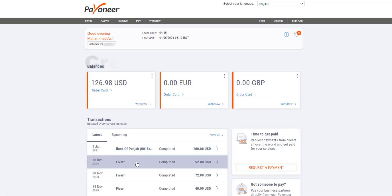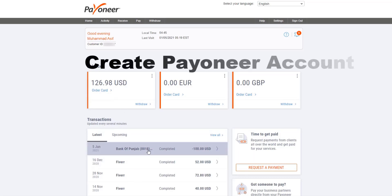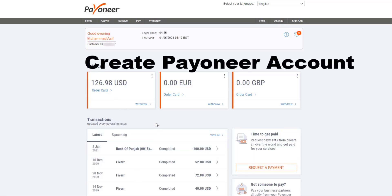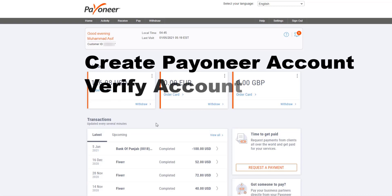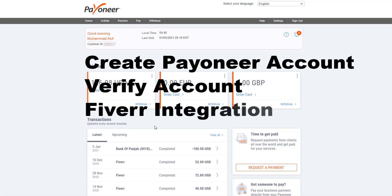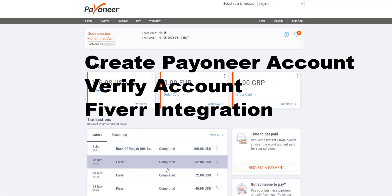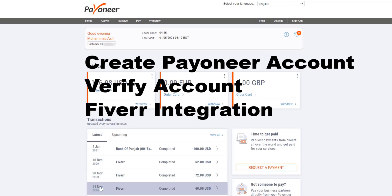In this video we will see how to create a Payoneer account, then we'll see how to verify the Payoneer account using bank details, and the last part of this video is to connect Fiverr with a Payoneer account to withdraw our funds from Fiverr to our Payoneer account.